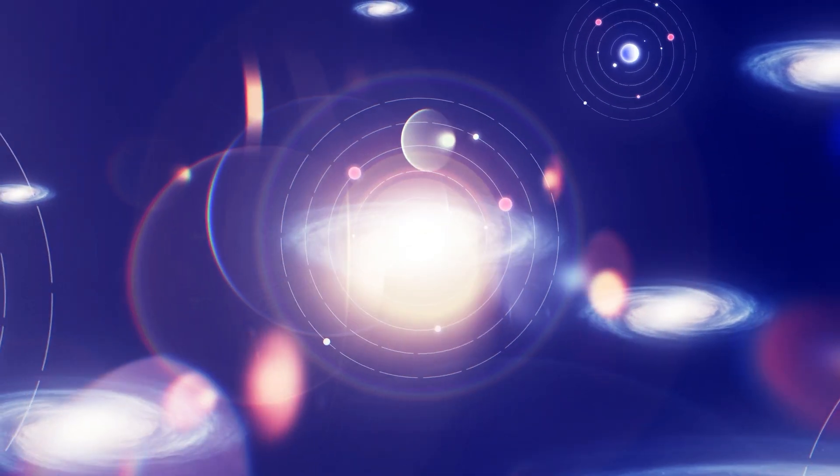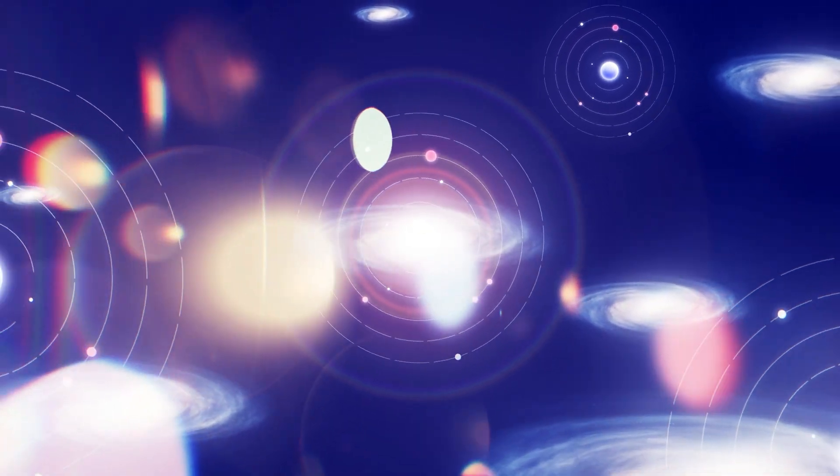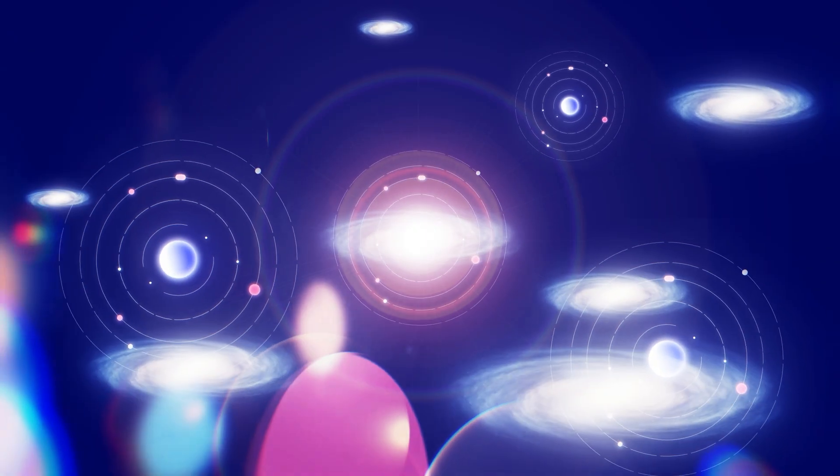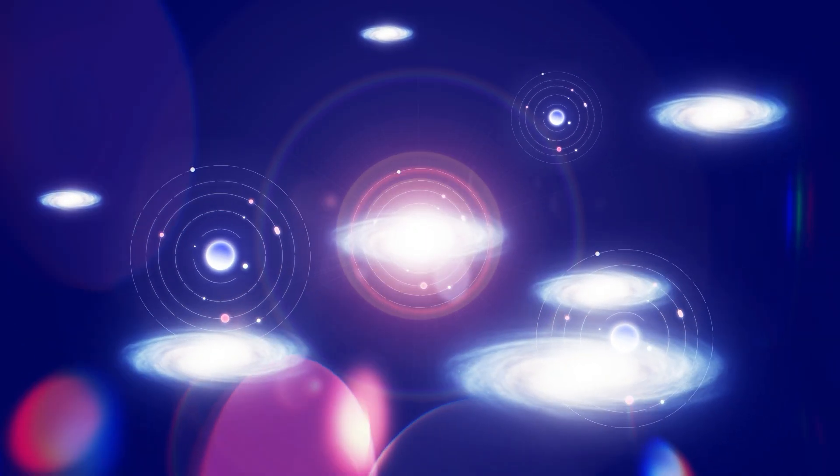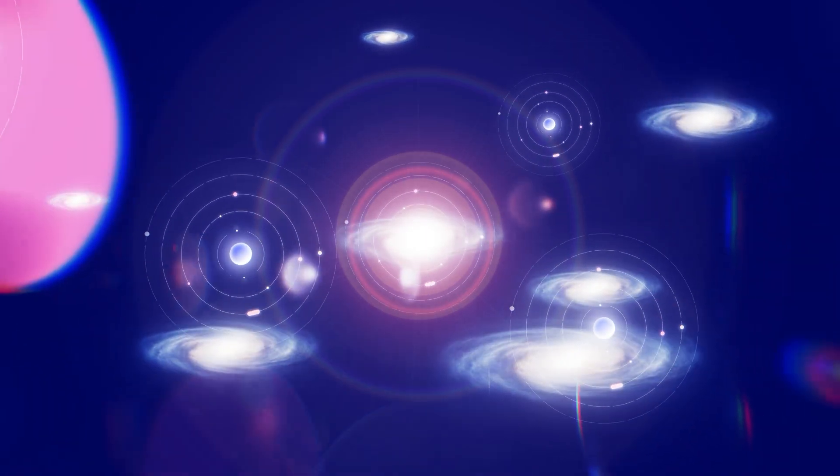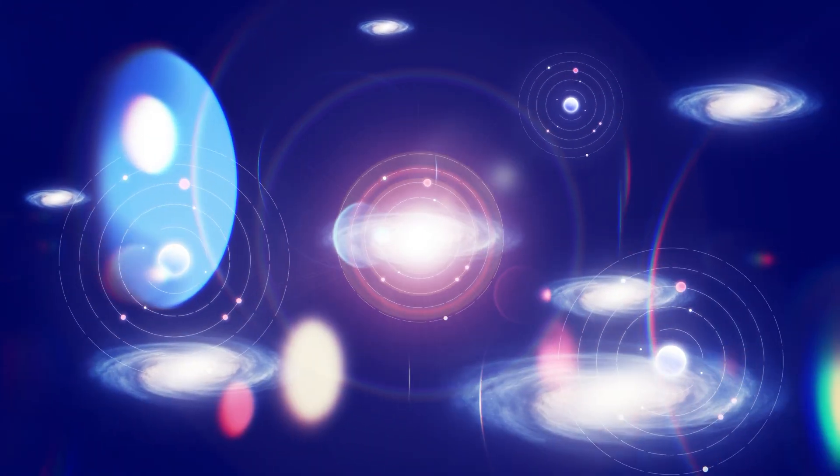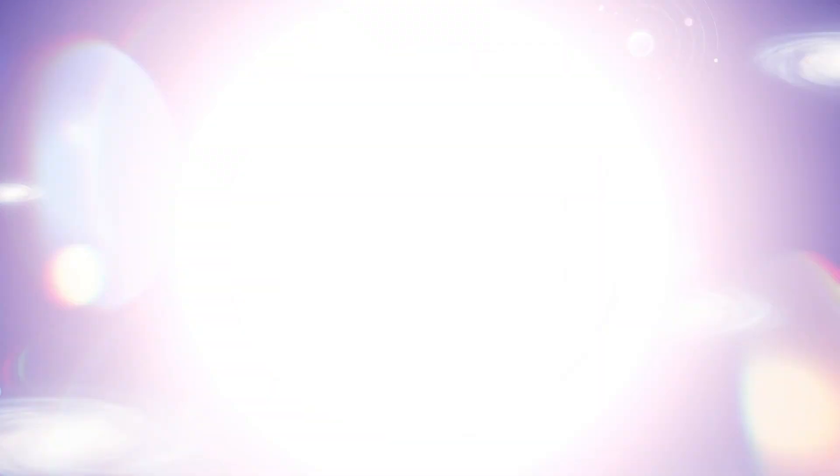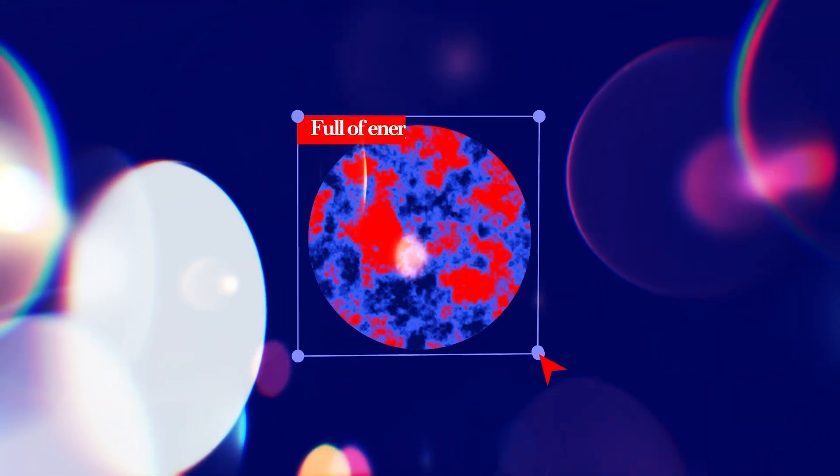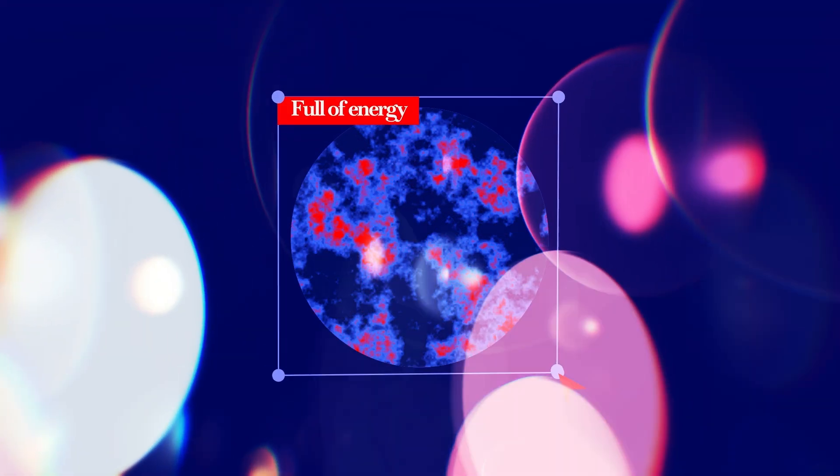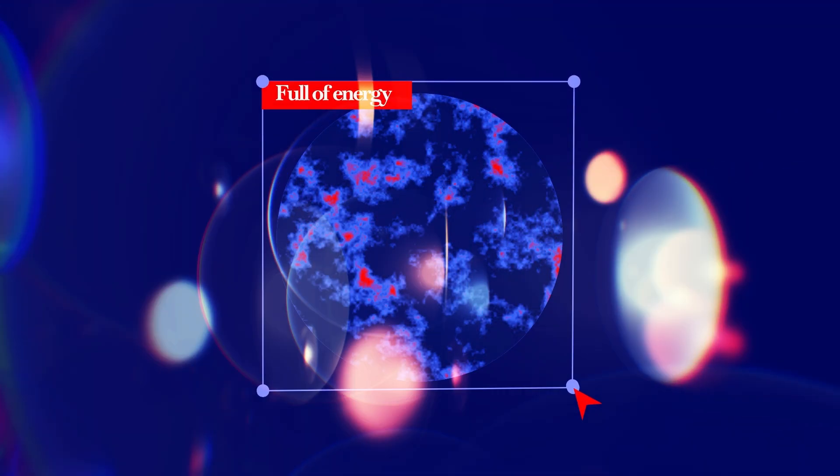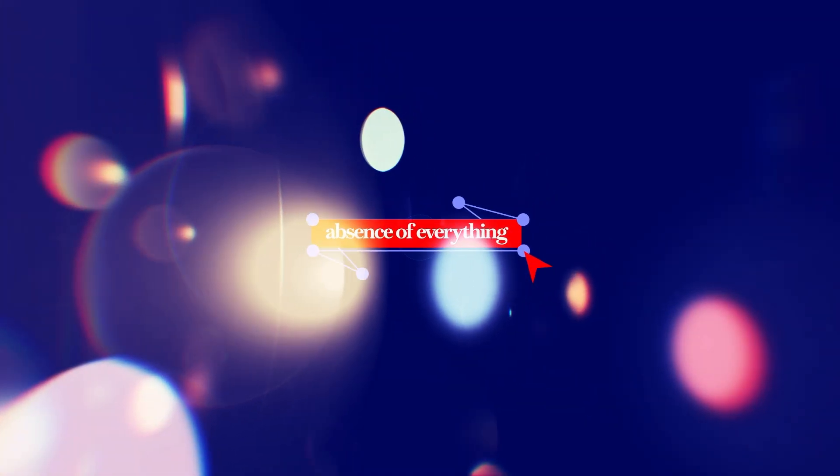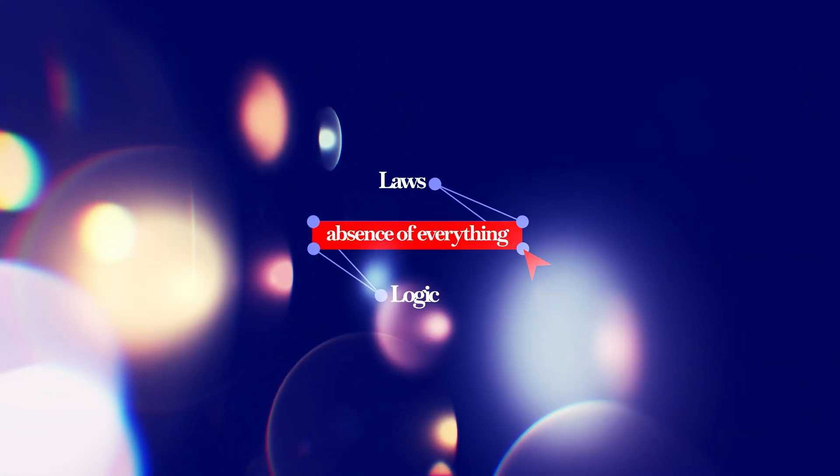Sounds insane, right? How can something come from nothing? Here's the catch. No one even agrees on what nothing means. Physicists say it's a quantum vacuum full of energy. Philosophers say it's the total absence of everything, even laws or logic.